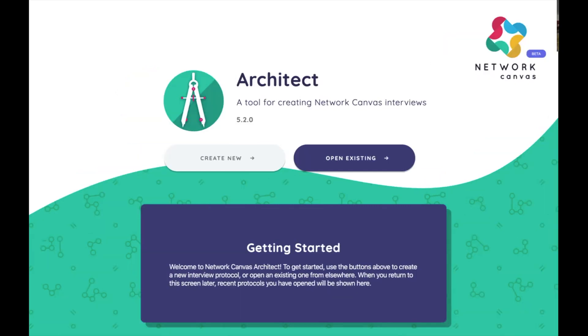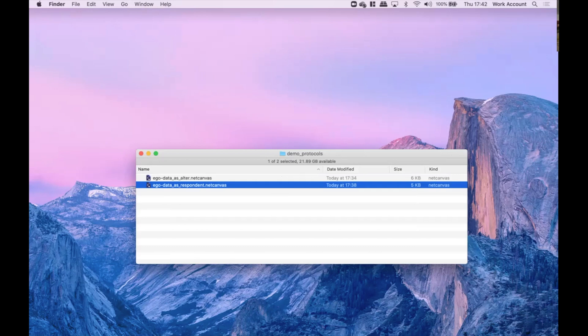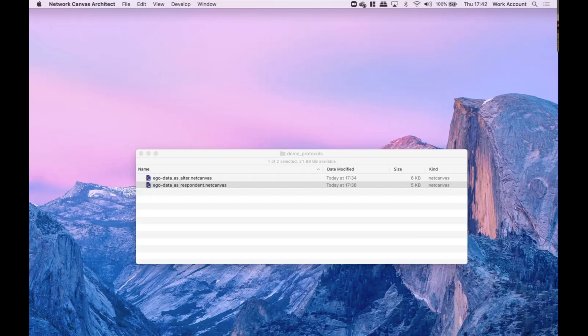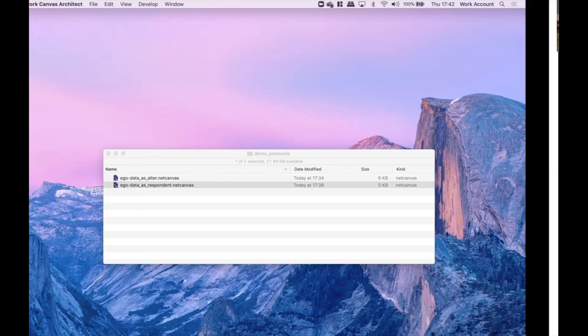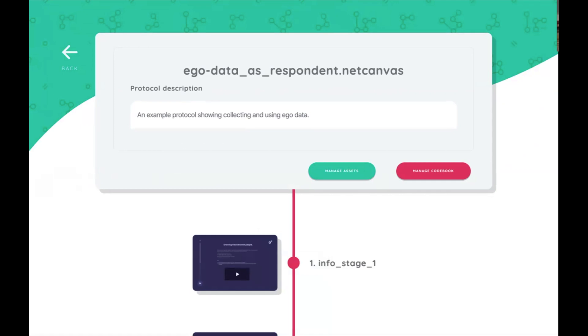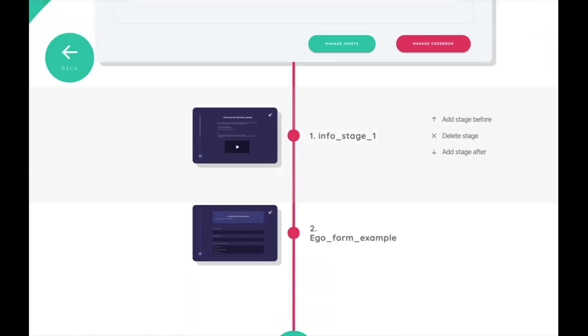So to get started, we have some example protocols to use today. The first one is a very simple protocol and it's just going to show how to use ego as a respondent. So I'm going to double click on this. When you double click on a Network Canvas file, it does automatically open up in Architect, and this is where we design our surveys. Of course we have a protocol description as usual, and I've put together an info stage and an ego form example.